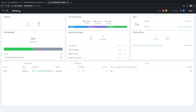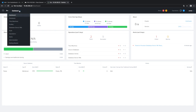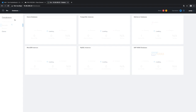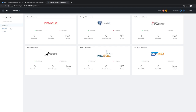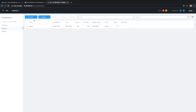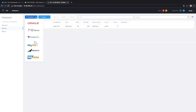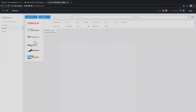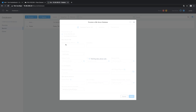This is the Era dashboard. Let's go to databases — we will deploy a new source database. We hit the provision button and you can see all database engines under Era management. We'll deploy a SQL Server database.